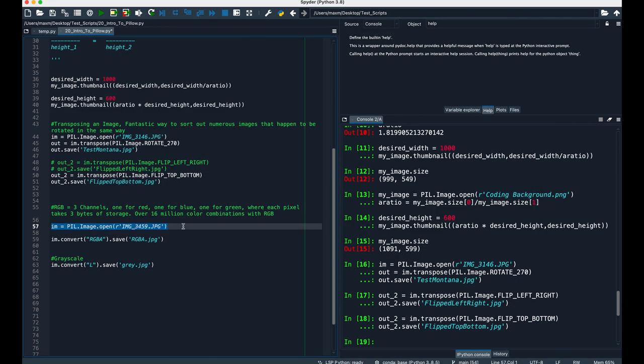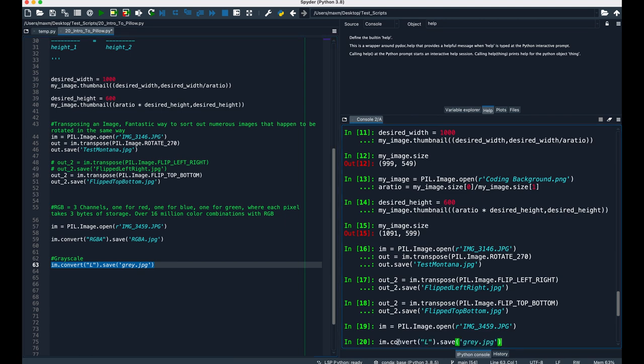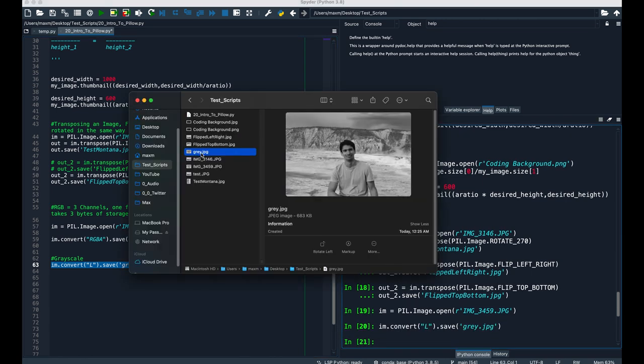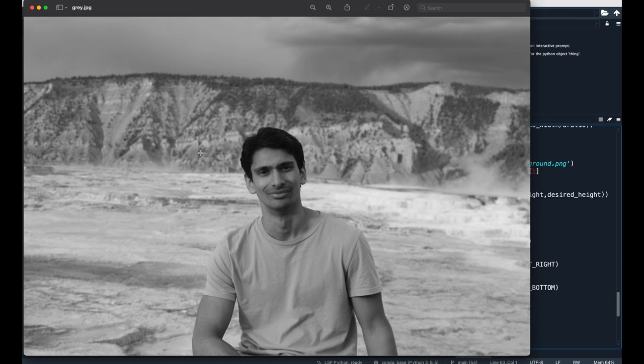If I were to run this, I'm going to convert it to grayscale and save it as gray.jpg. This is our new image. And it looks like we got what we wanted. It's in grayscale, and everything so far looks to be pretty clear.